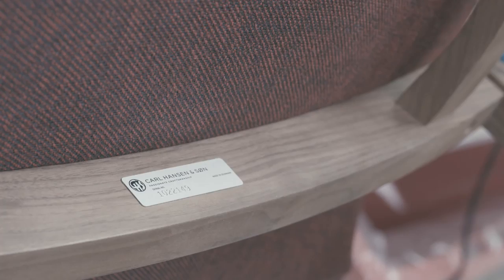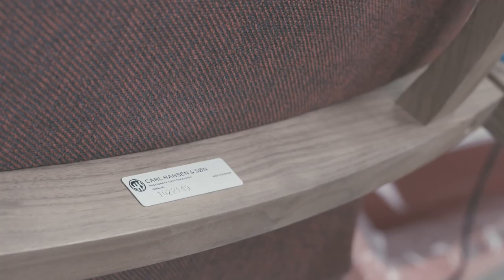The signature chair is available with a solid oak or walnut frame, in various finishes, and with leather or fabric upholstery.